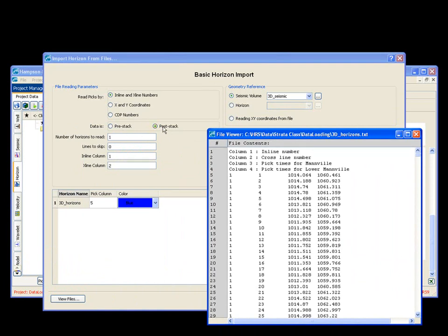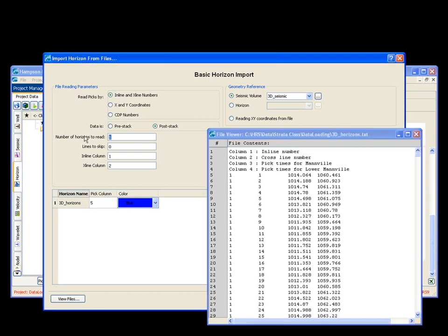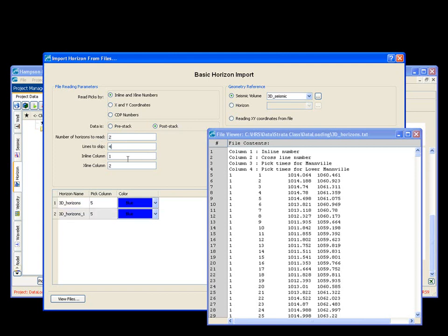This is a post stack. I need to skip four, excuse me, I have two horizons, Manvil and lower Manvil, in my file. And I need to skip four lines to get started. Inlines are in column one. Crosslines are in column two.